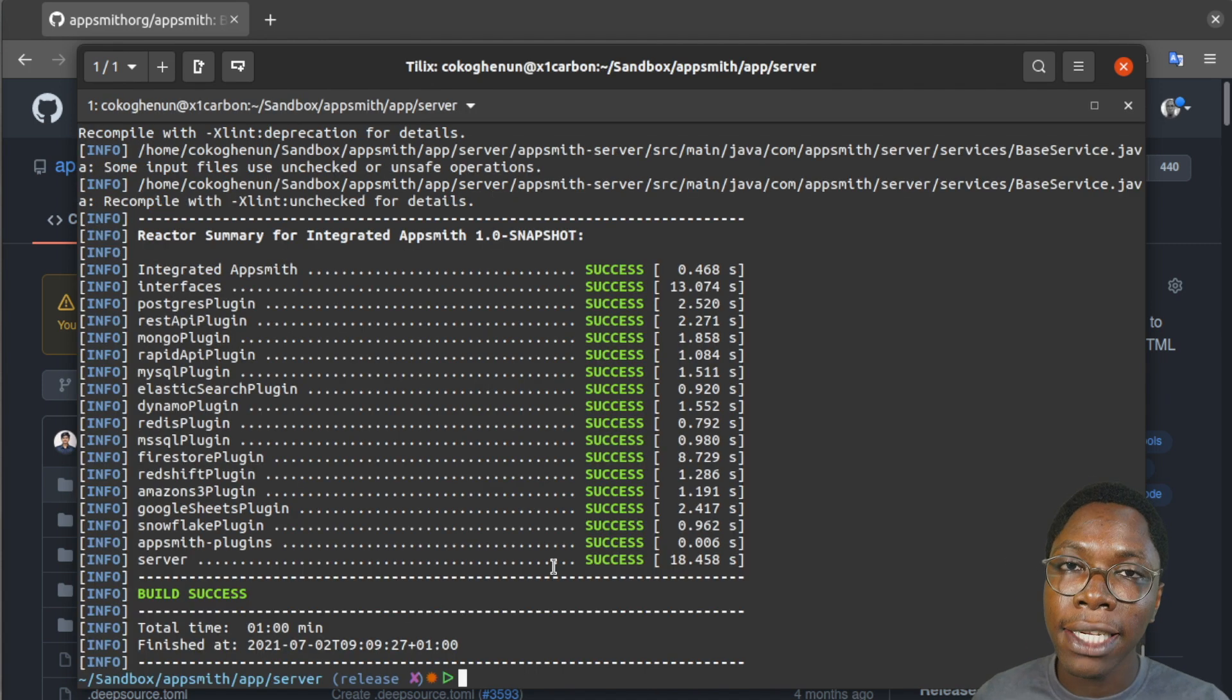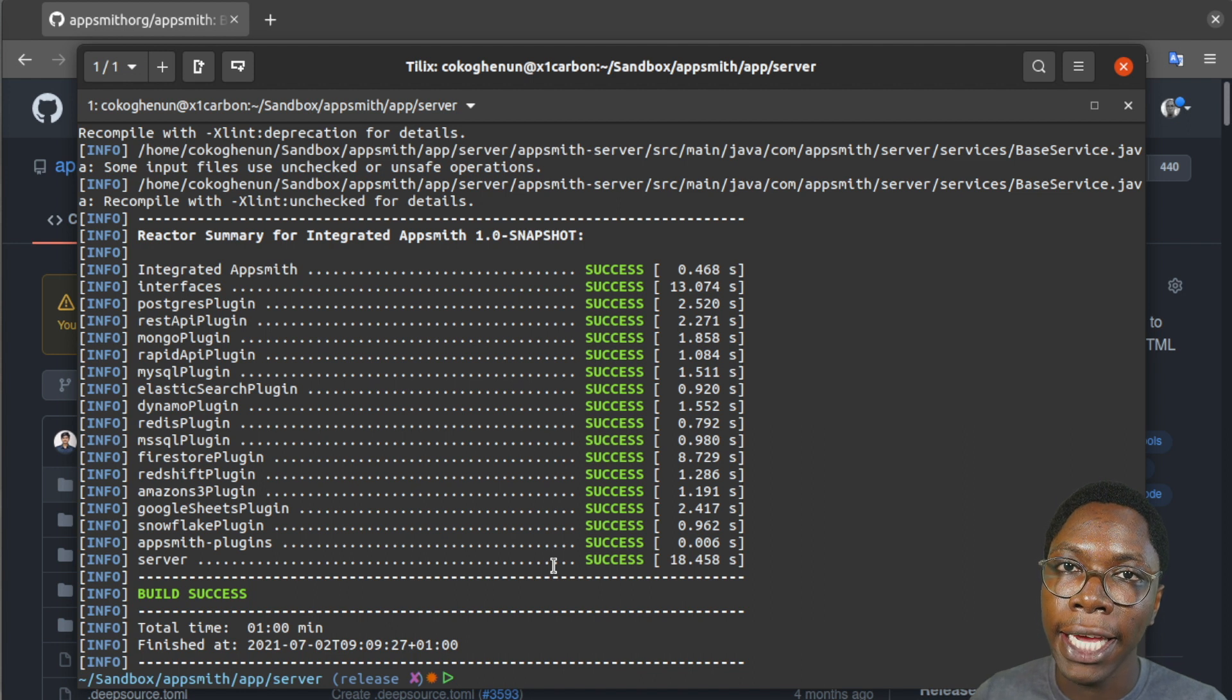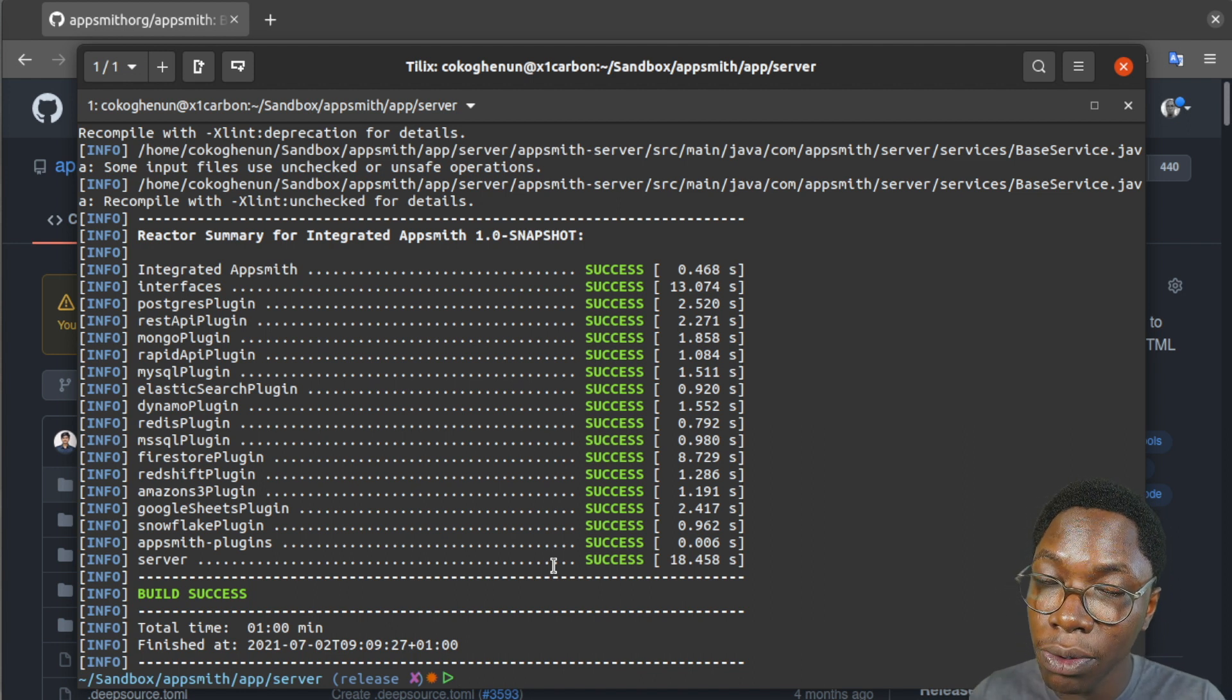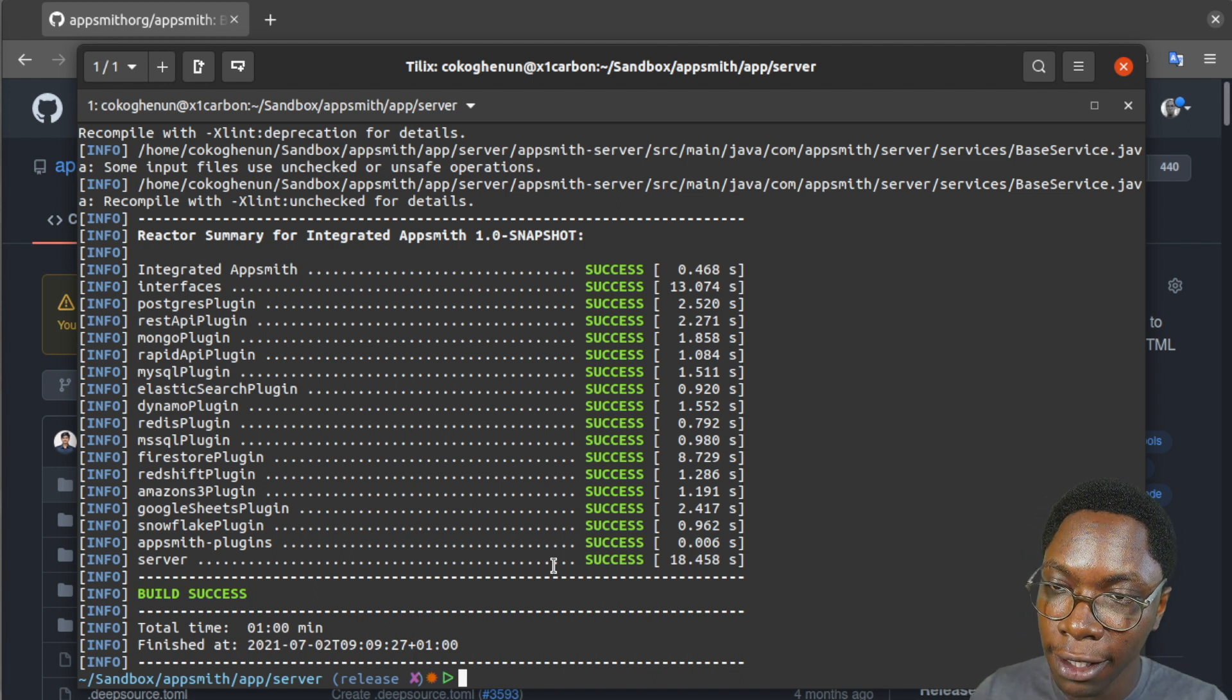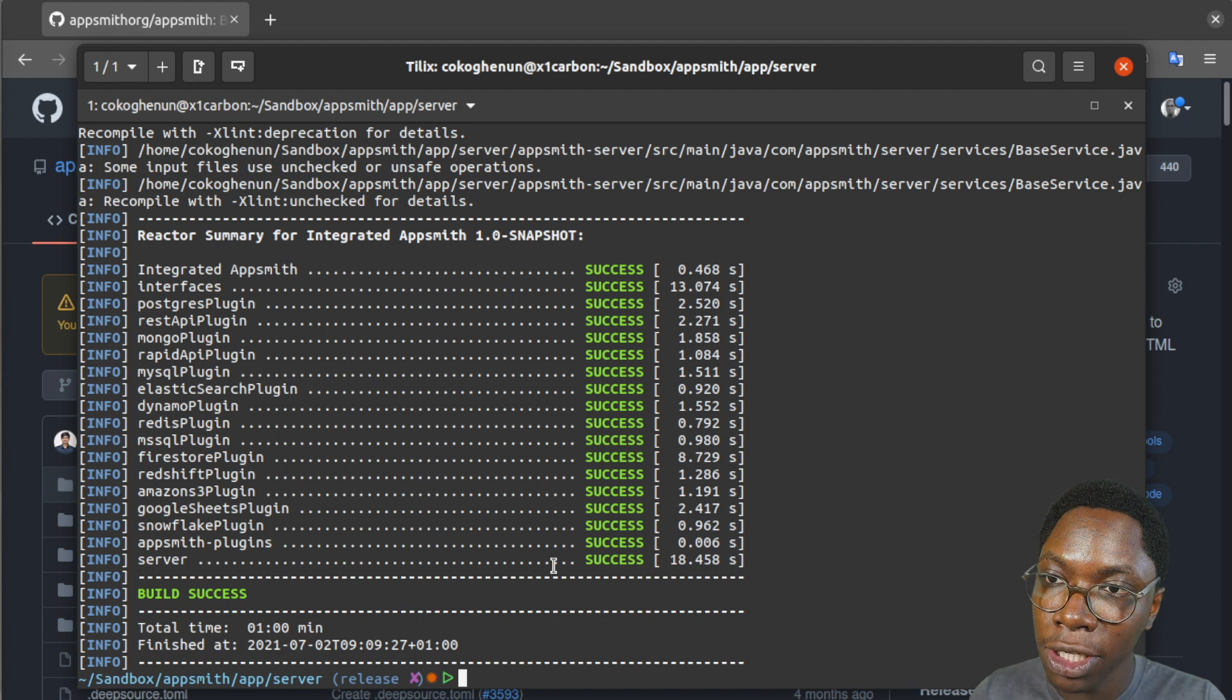All right when that's done the next thing you want to do would be to make a copy of the environment variables. So this will be in the env folder. So you need to do that with the cp command